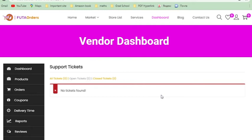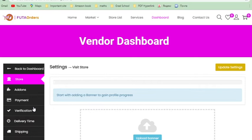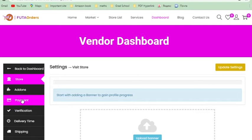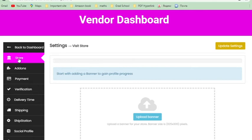Support: on your store page there's a section where customers can send support messages to your store. These are called support tickets and they get delivered here. This makes your relationship with your customers more direct and frequent.